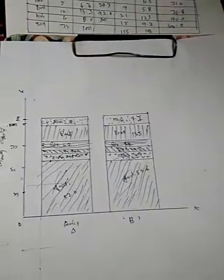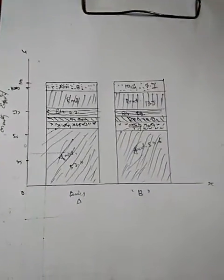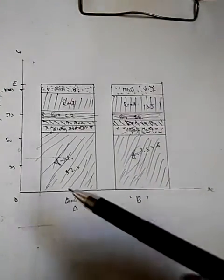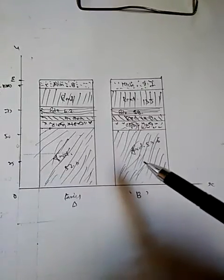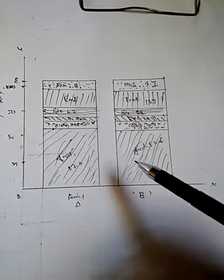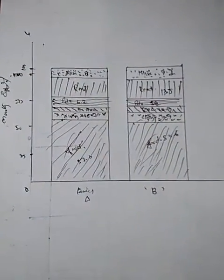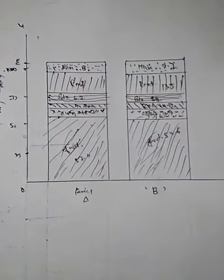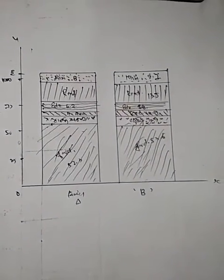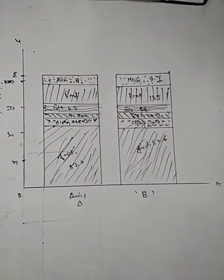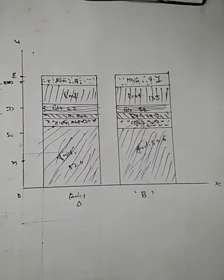Now you can easily differentiate and compare how much expenditure on food is by Family A and how much is by Family B, and you can also compare the other items as well. This is how we construct a percentage bar diagram for any set of data.